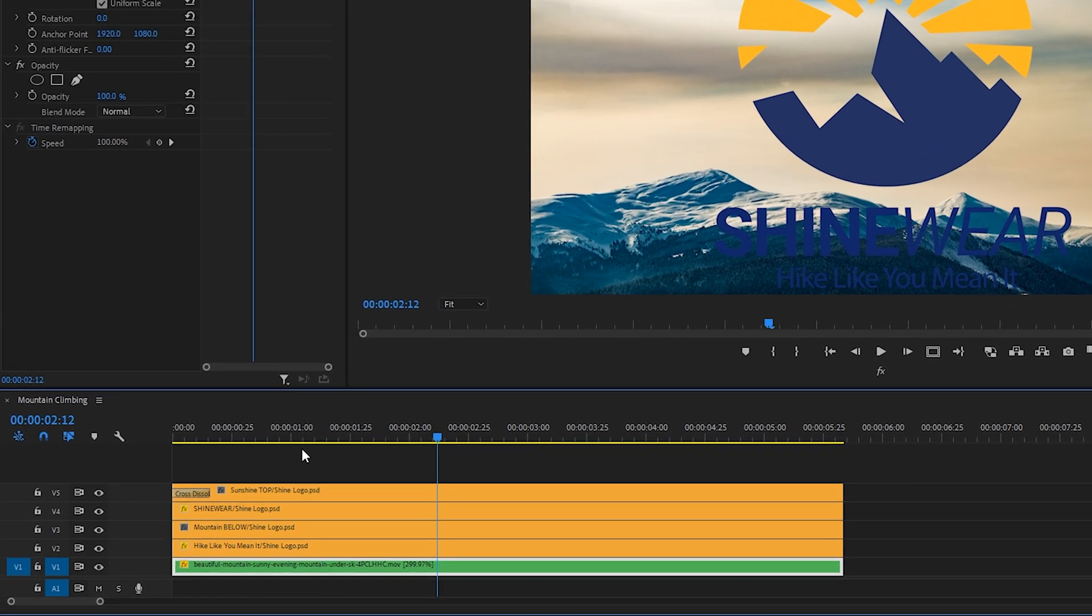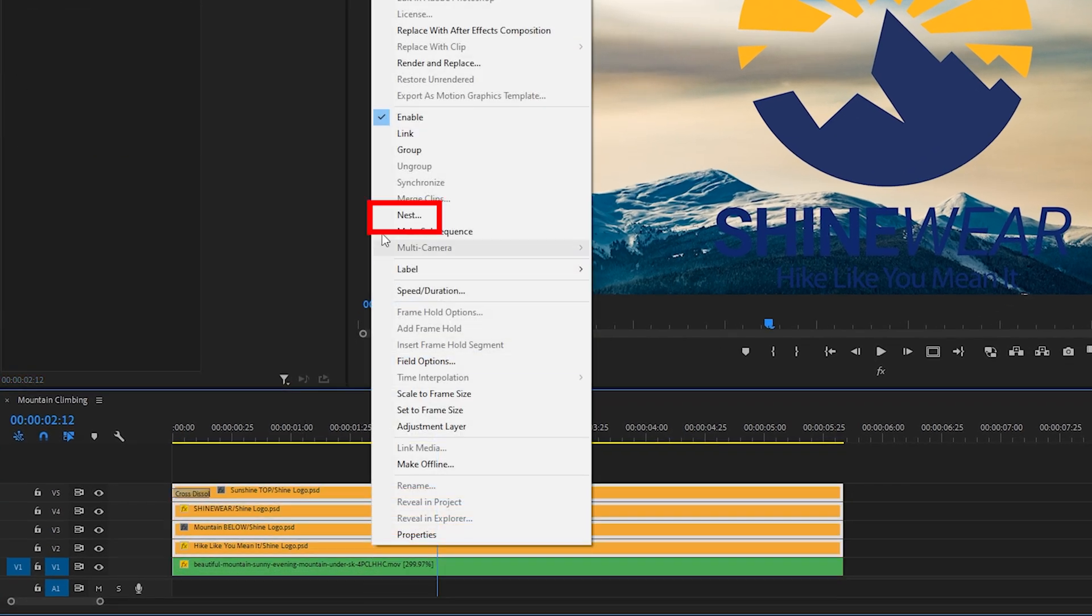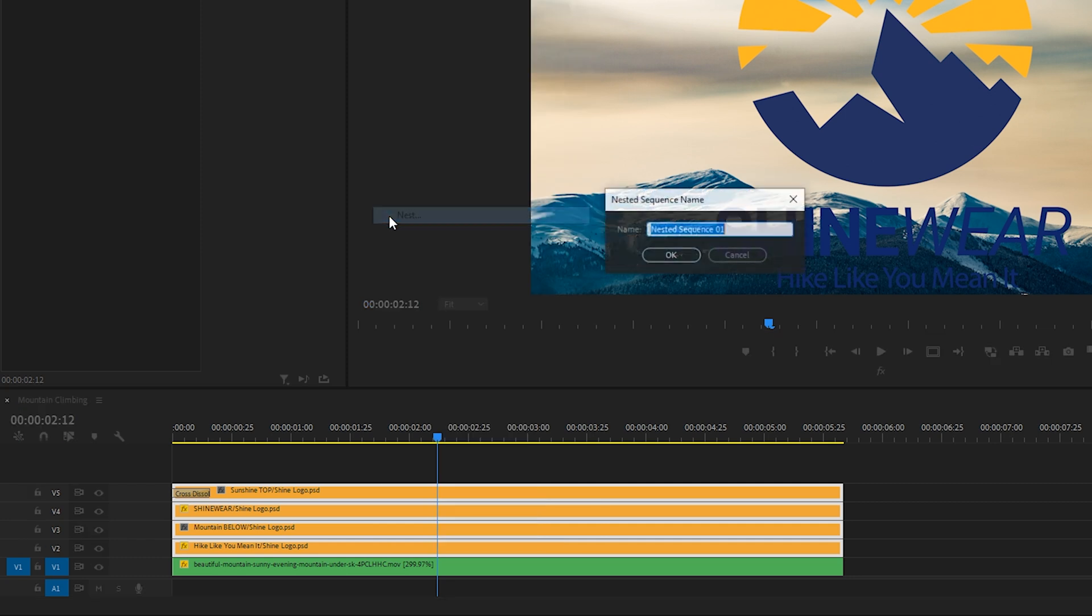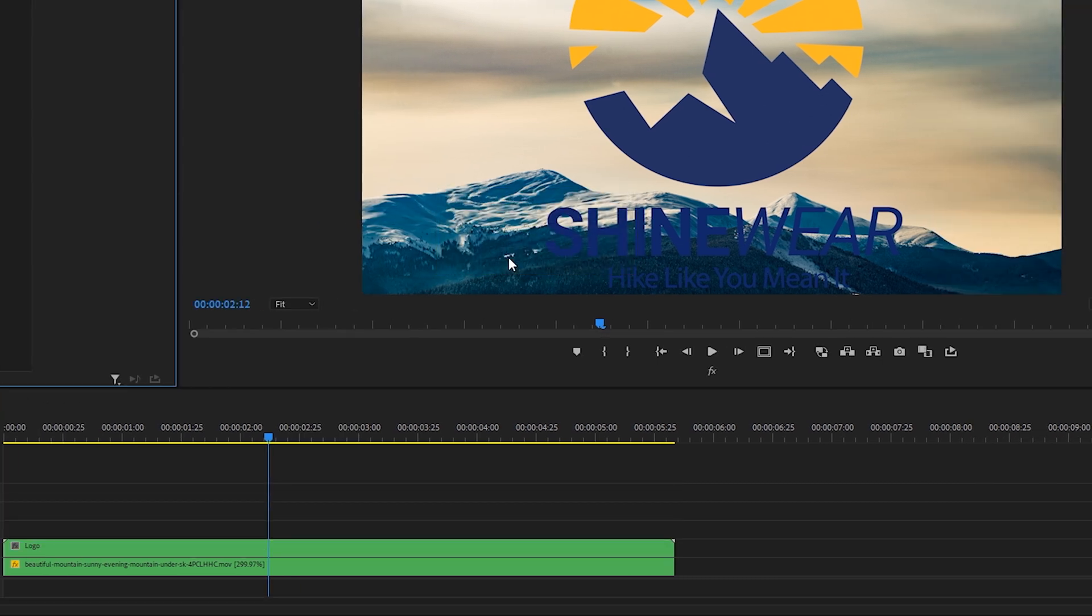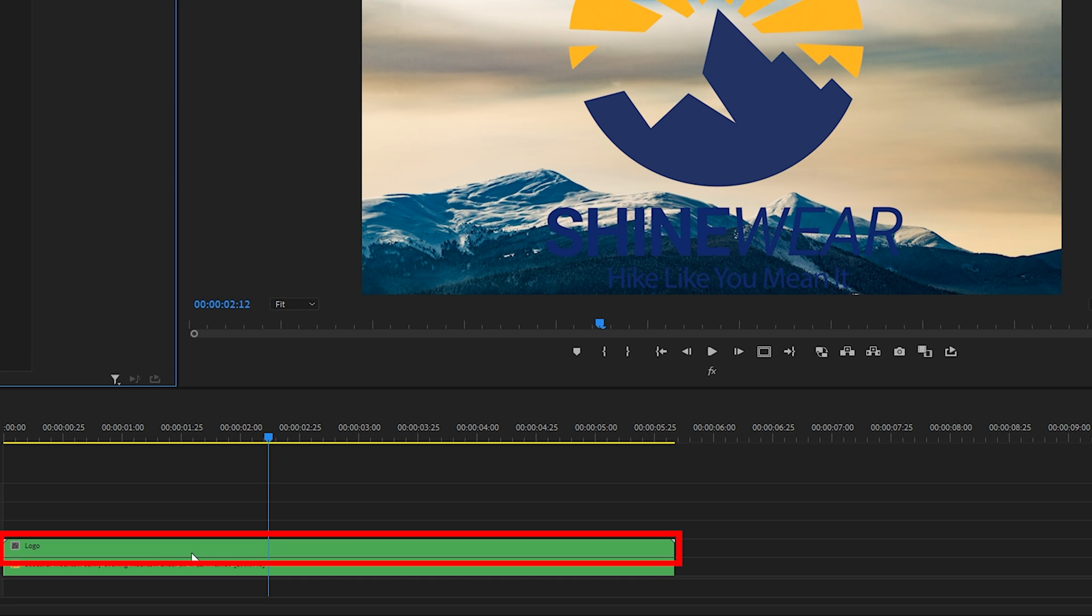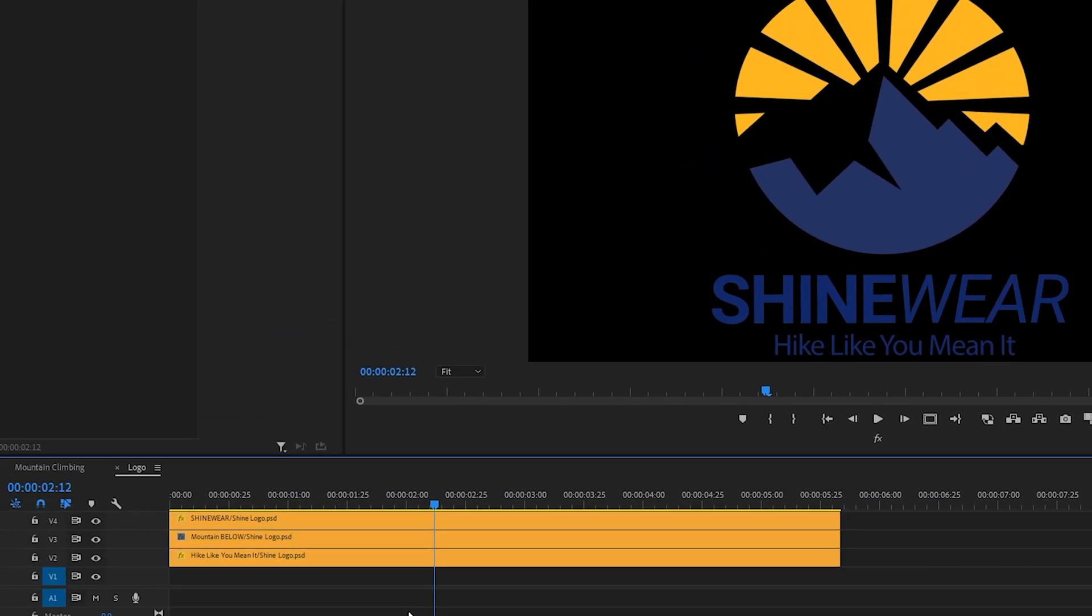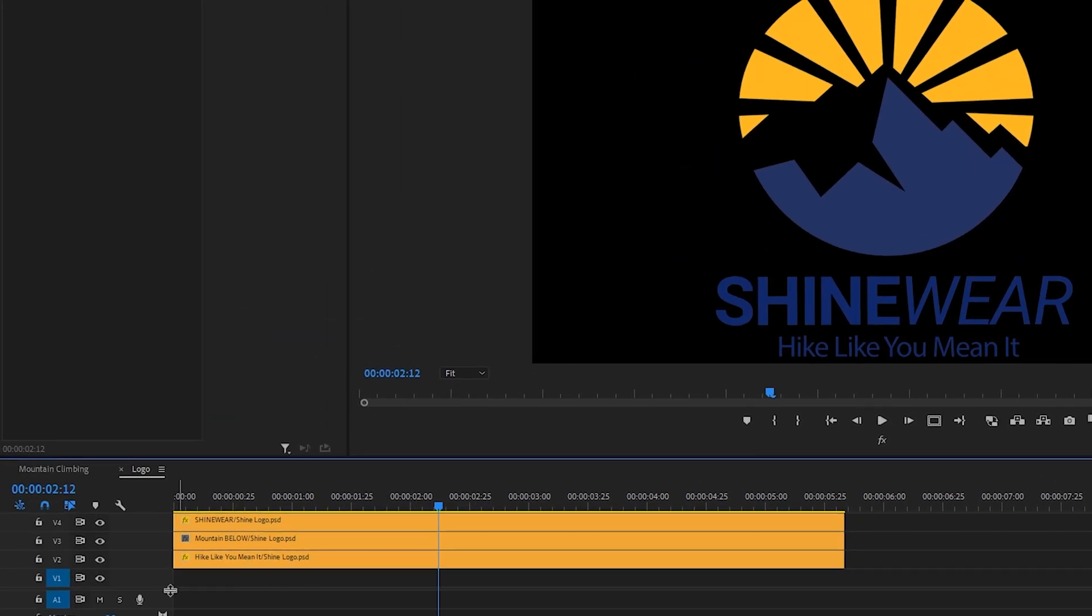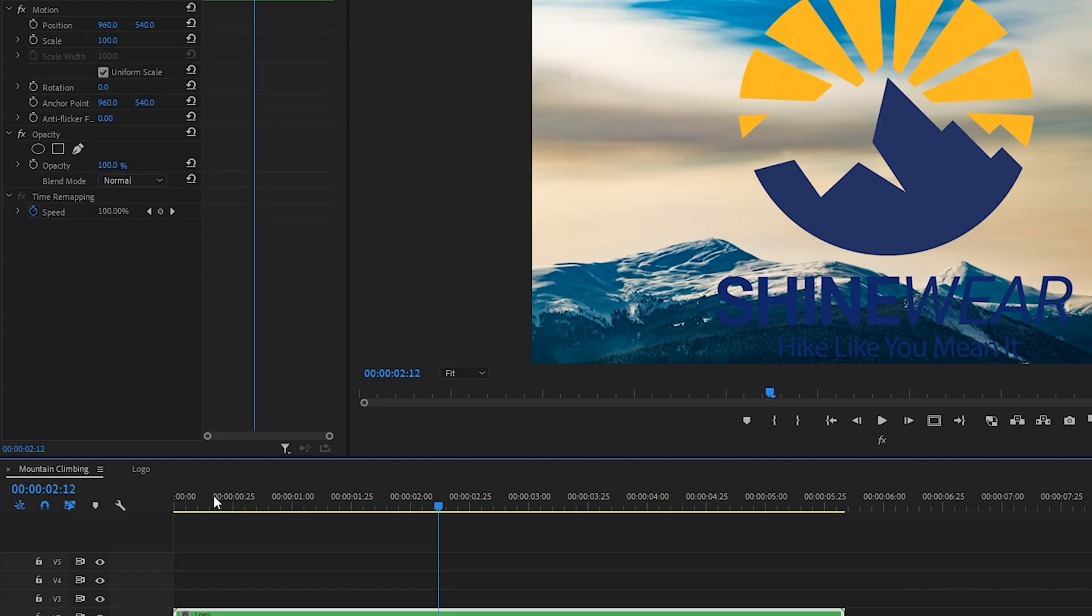So let's select all of those logo layers, right click, and choose nest, call it logo. Okay, there we go. Now all of those individual layers are within that one nested layer. If we wanted to access any of those individual layers, we could double click on the nest, and there you go. We got them all right there. We'll go back to the other sequence.